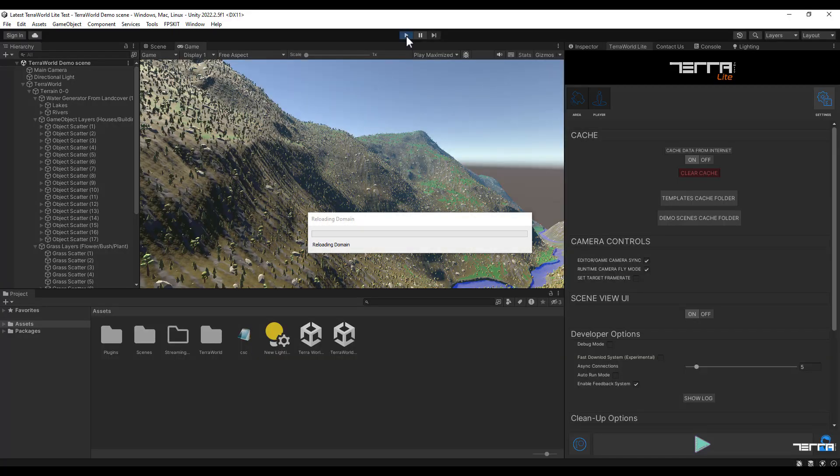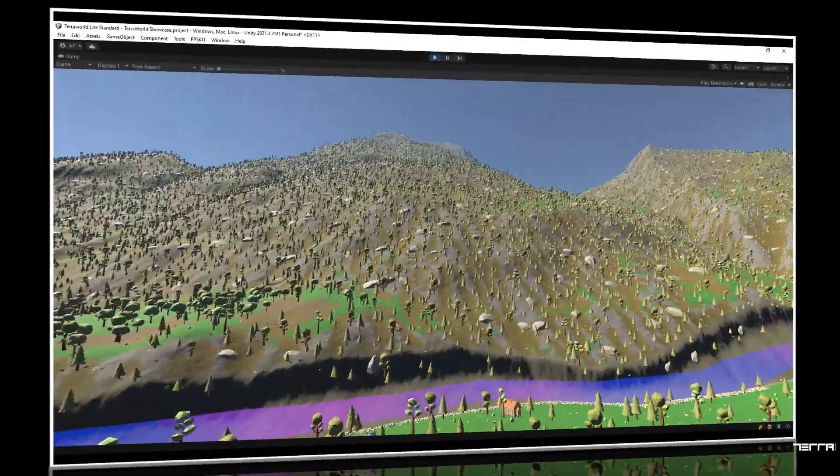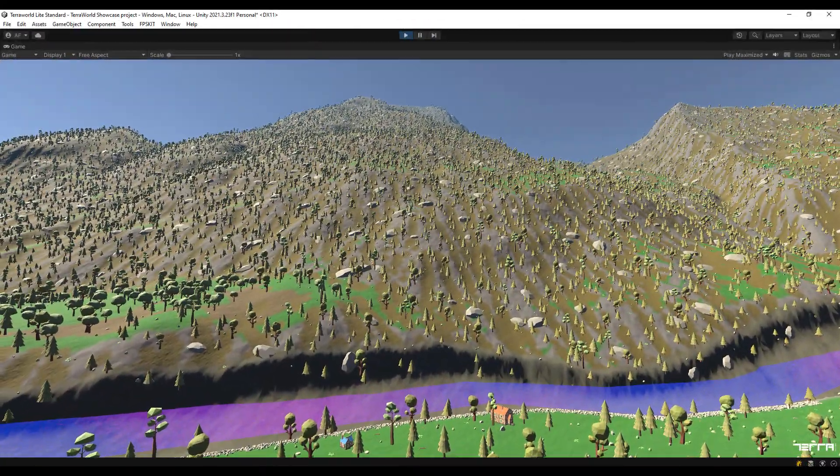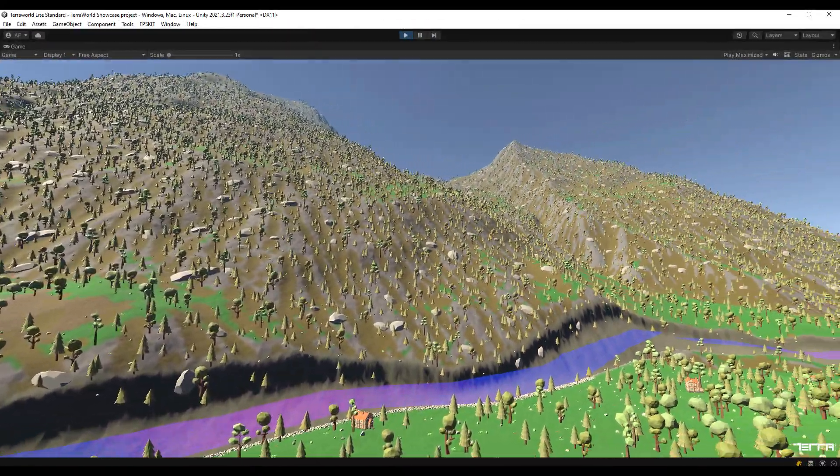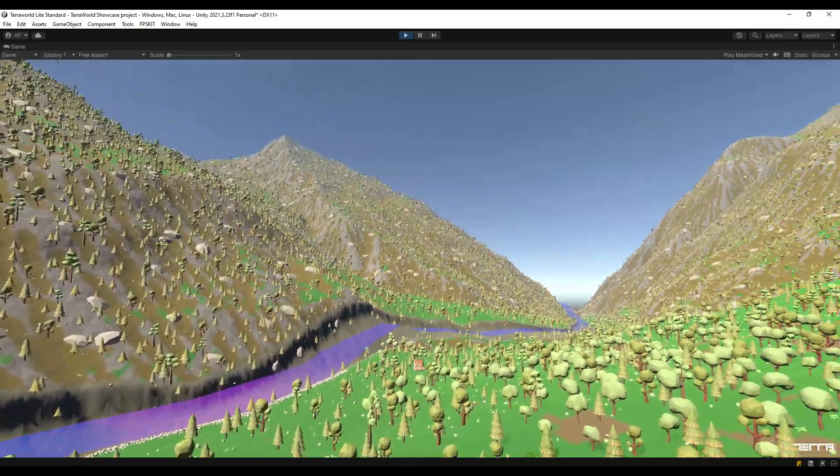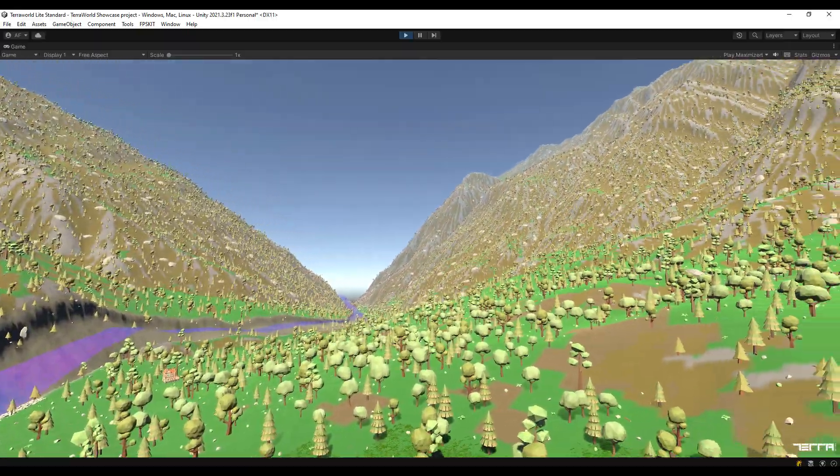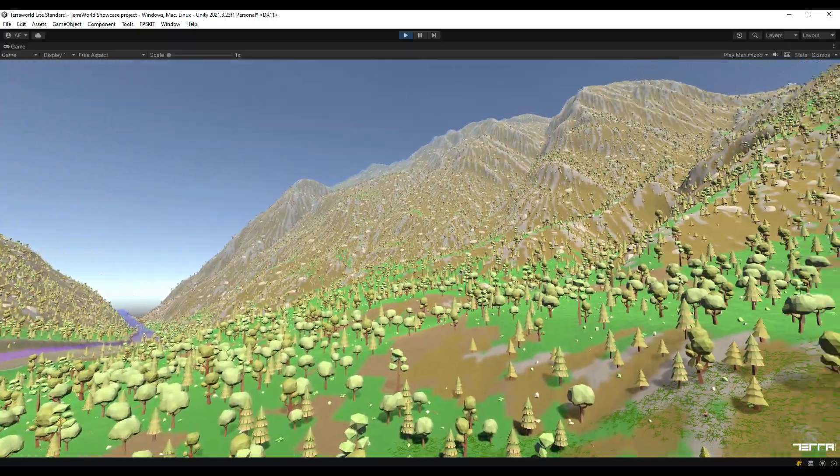Now let's see the scene in play mode. Here is the created scene in play mode and you can explore the scene as you like.